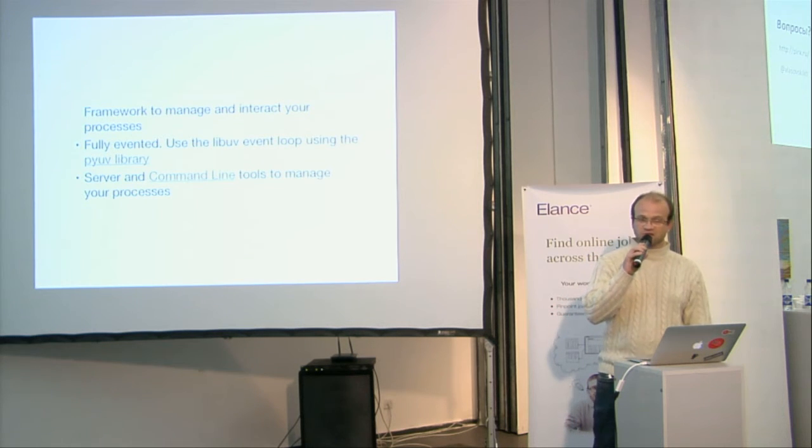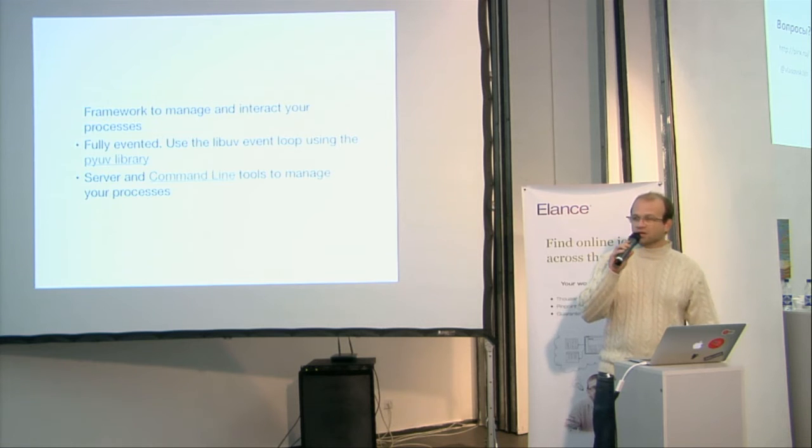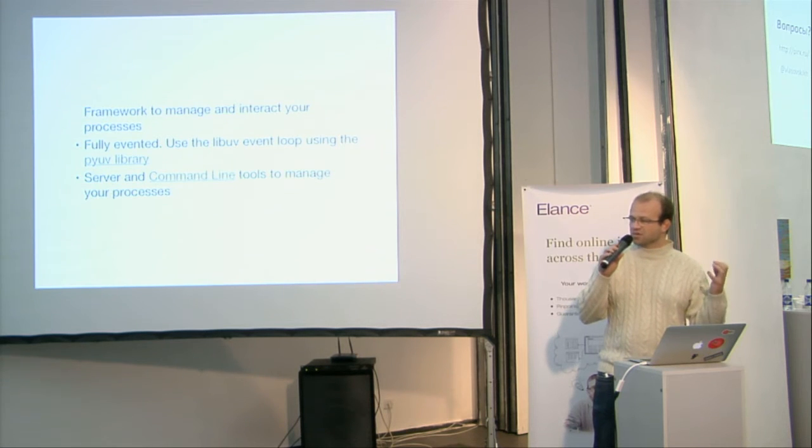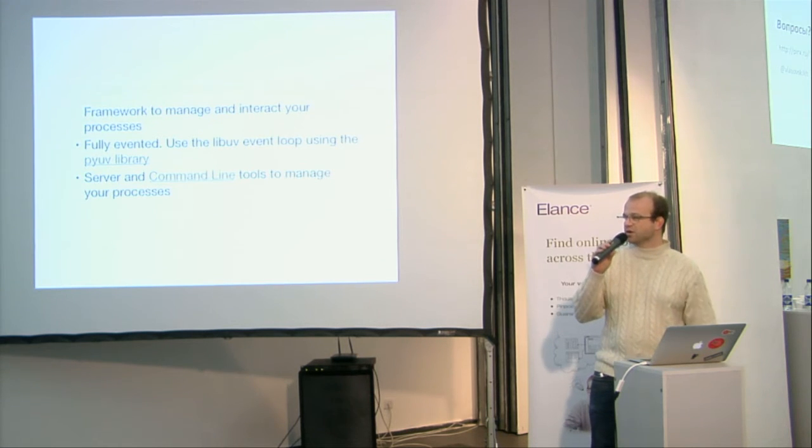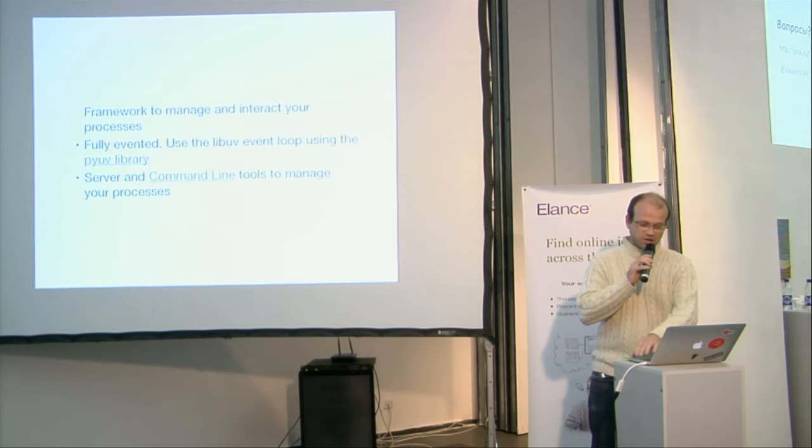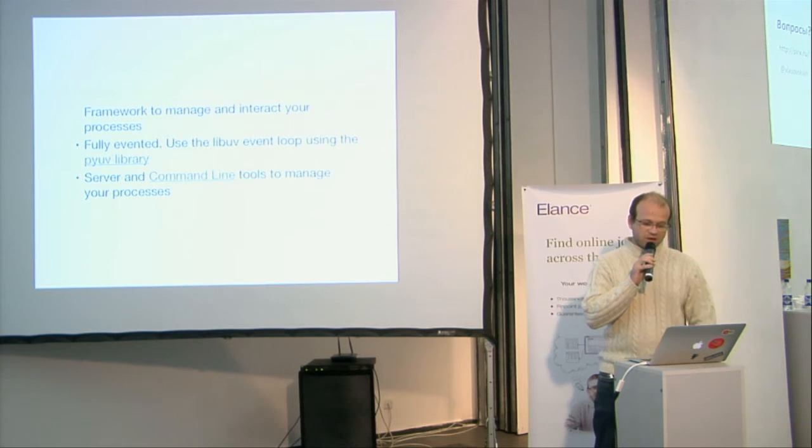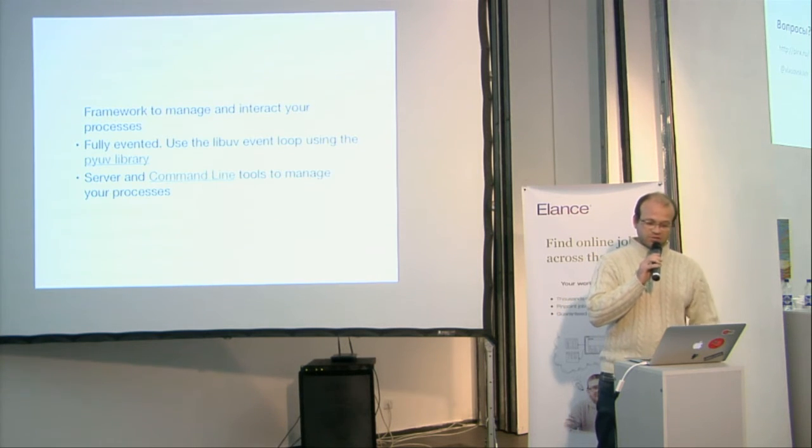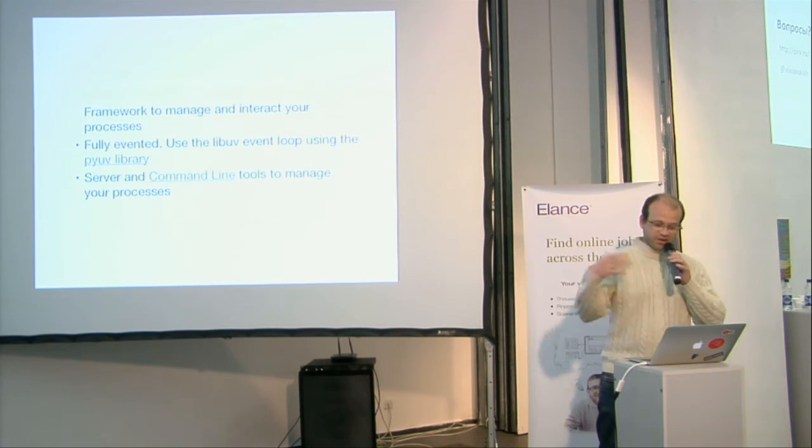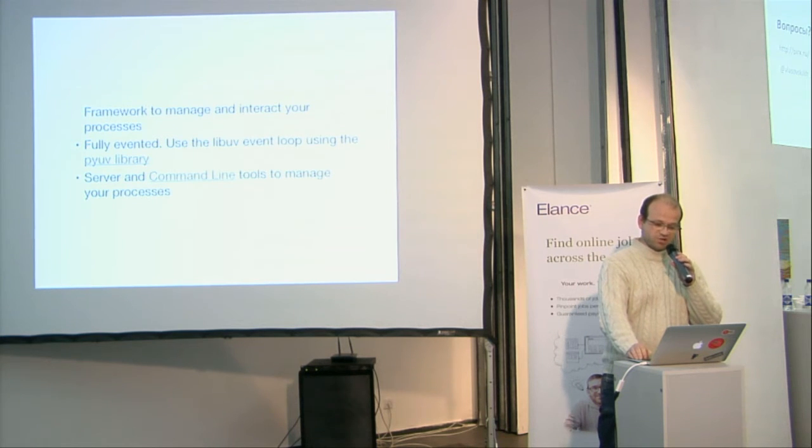It's used behind LibUV, the event loop used by Node.js too, with the PyUV library. And so you can find several command line tools to manage your processes.